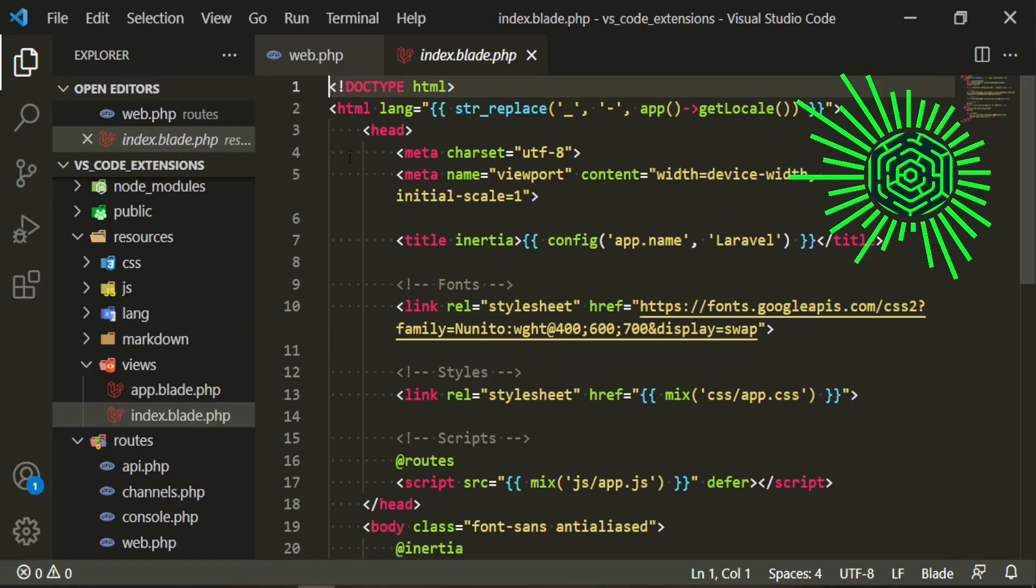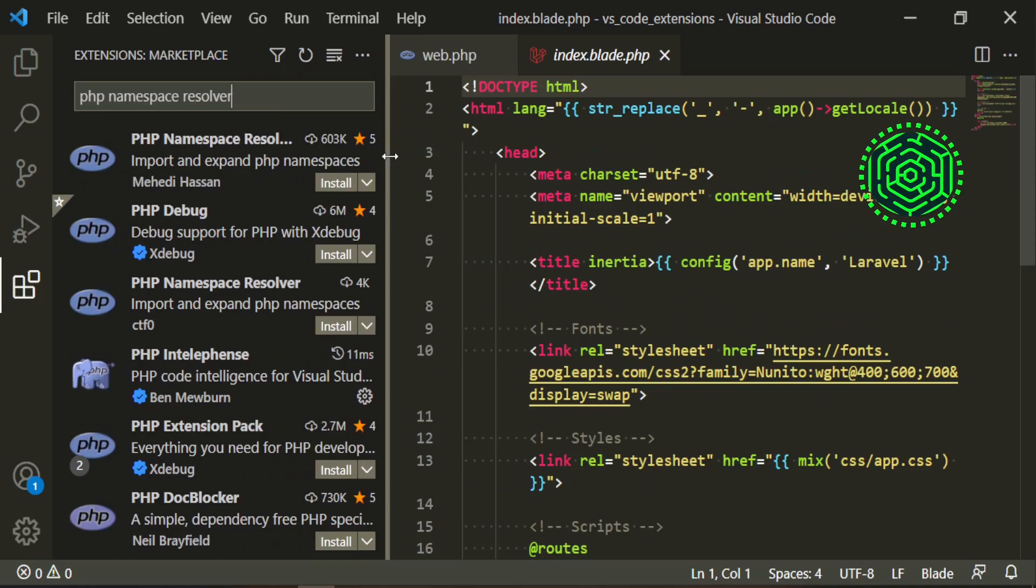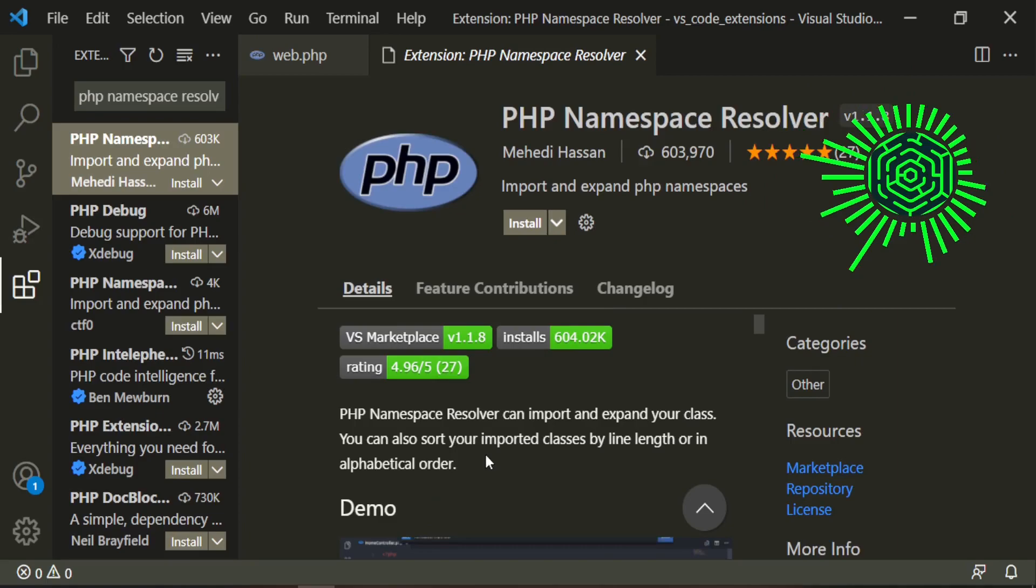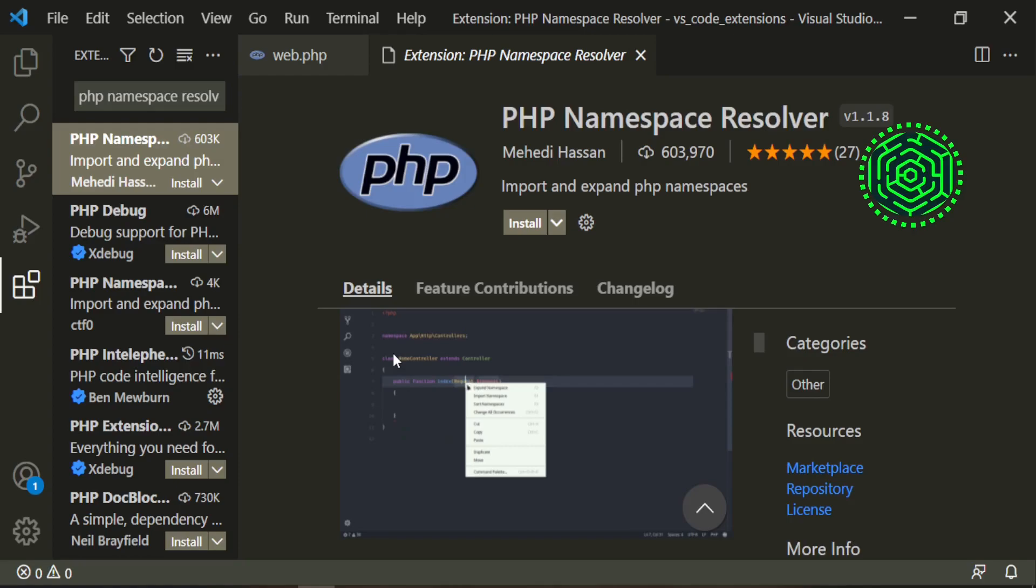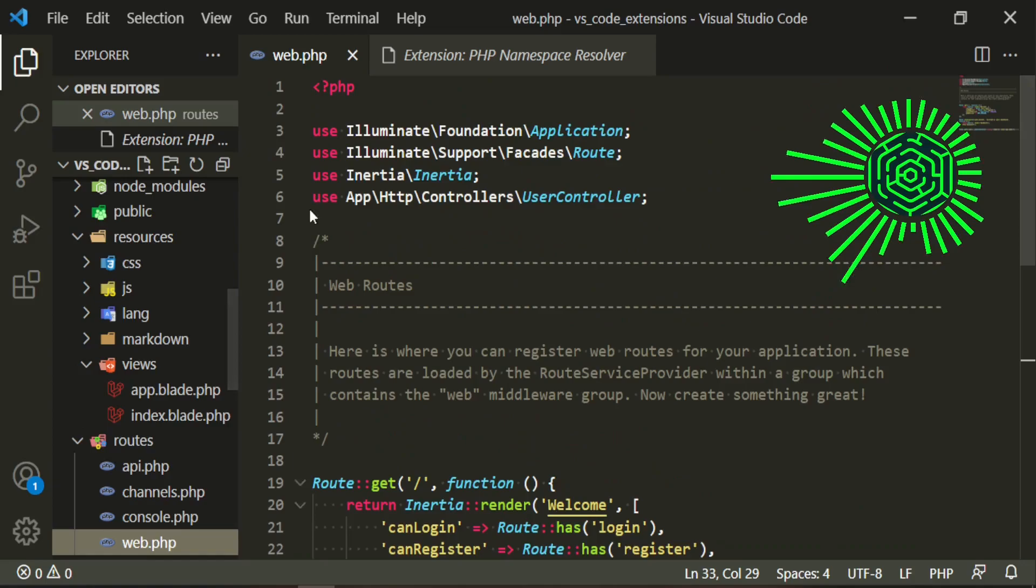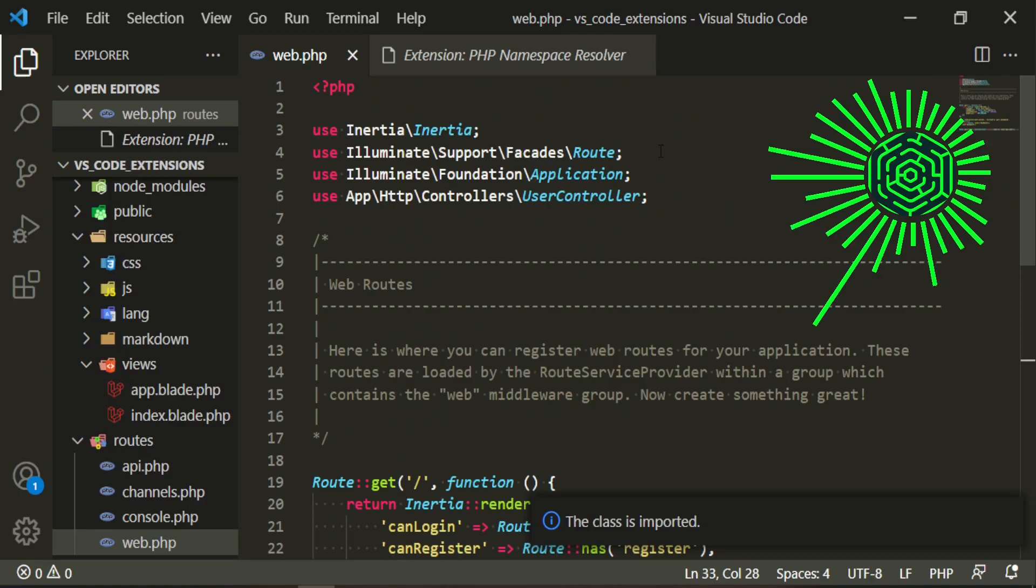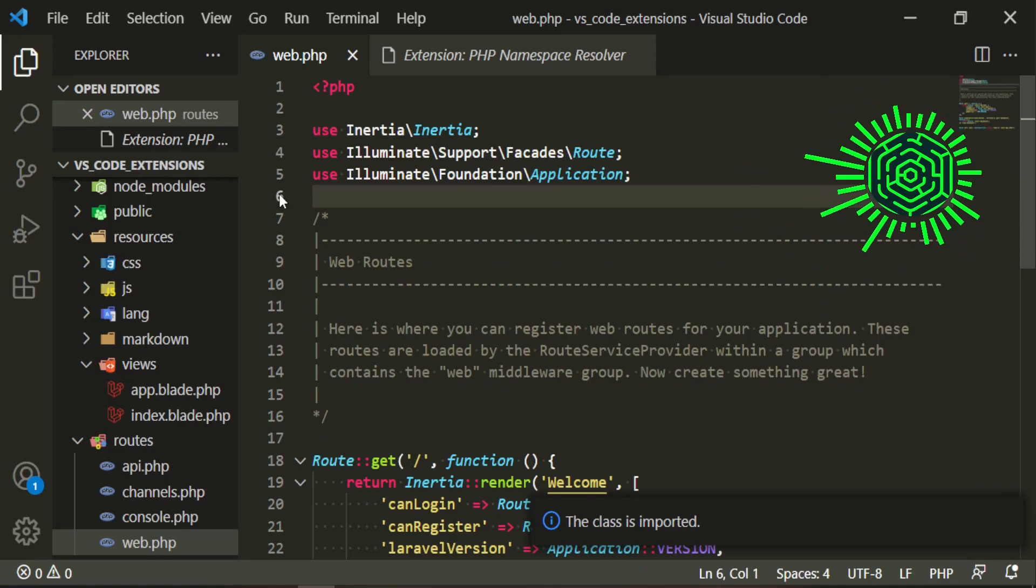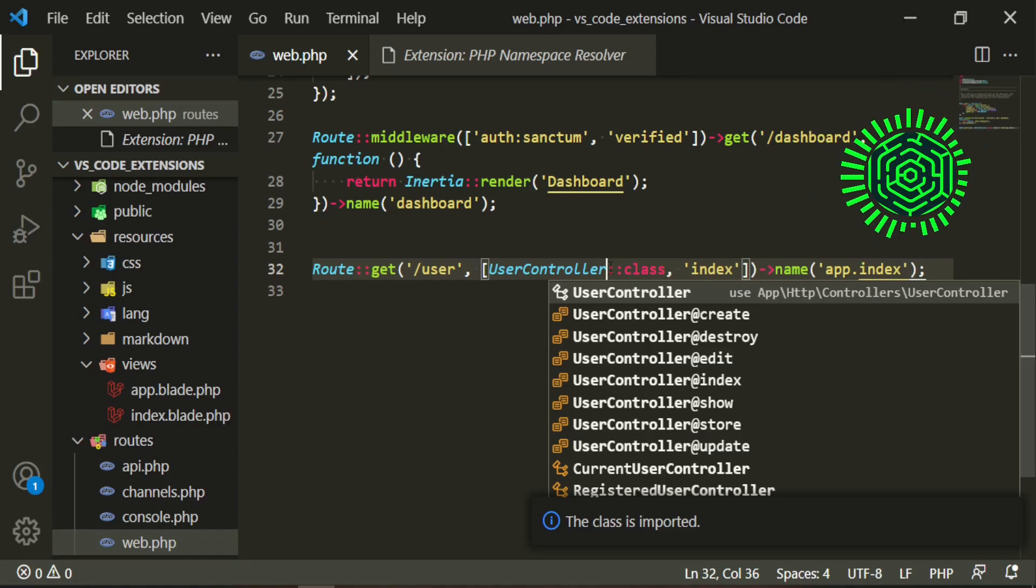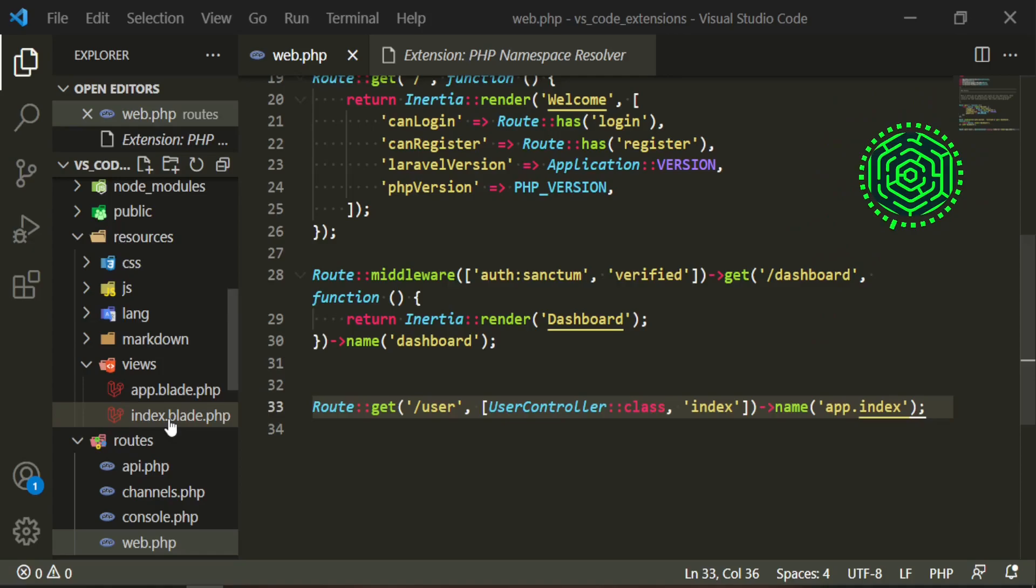The next extension that I use is PHP namespace resolver. What this one basically does is it allows you to import and expand your class. Let's go take a look. We'll install it and head to our route. Let's get rid of this one. If I right click the user controller, we have some more things in our menu. One of them is to import class. And now that brings it right up top. And that's how I import it. The other thing you can do is if you don't want to right click it, you can just get rid of the letter and it'll pop up this menu. Go ahead, press enter, and that also imports it up top.